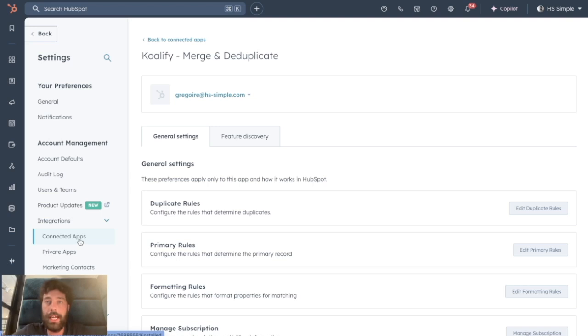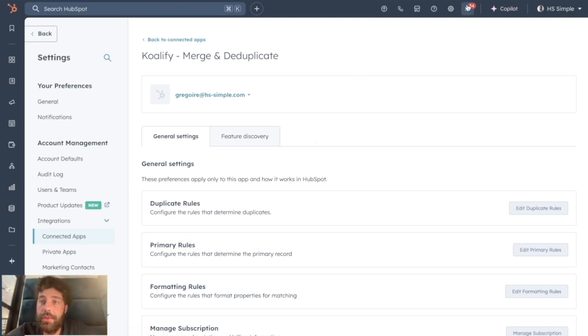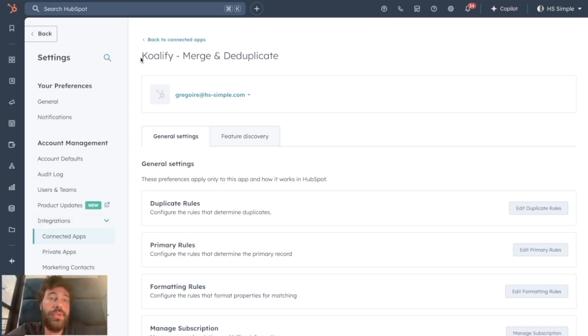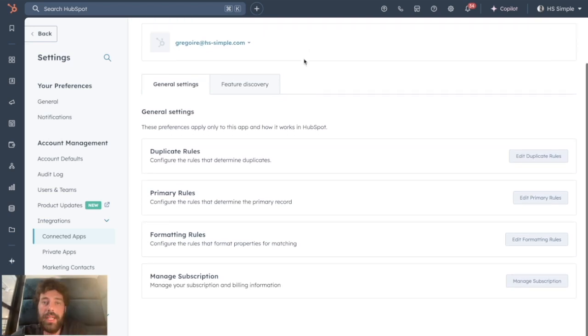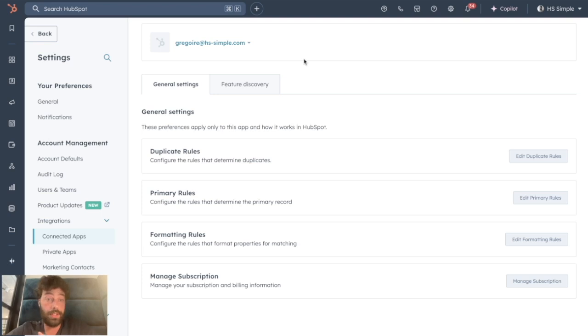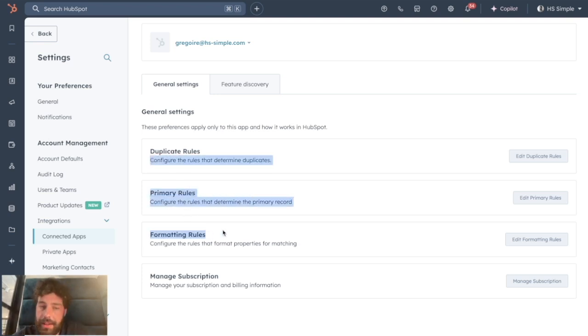So once you download the app, you can just go to Settings, Integration, Connected Apps, and choose Qualify Merge and Deduplicate. Everything that you need to set up is on that page. They really manage to make it super easy to understand and to deal with. You have basically three different categories you need to set up.